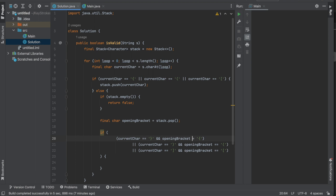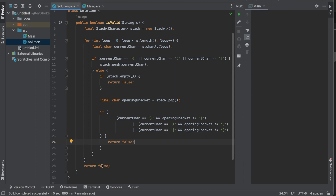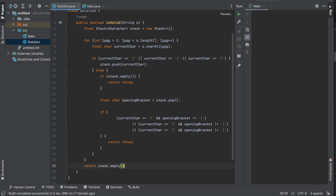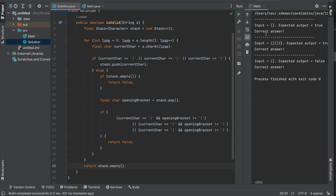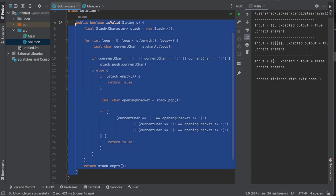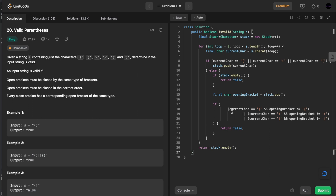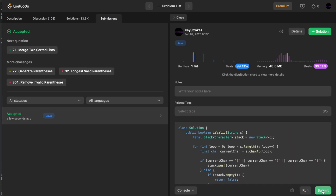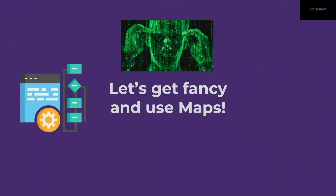We match the popped opening bracket against the current closing bracket. If the current character is a closing curly bracket, the opening bracket should be an opening curly bracket; similarly for the other two bracket types. If there's a mismatch, we return false. At the end of the method we return `stack.isEmpty()`. We run it against test cases — all correct — then paste it into LeetCode and submit. It's accepted and beats 99.19% of solutions.